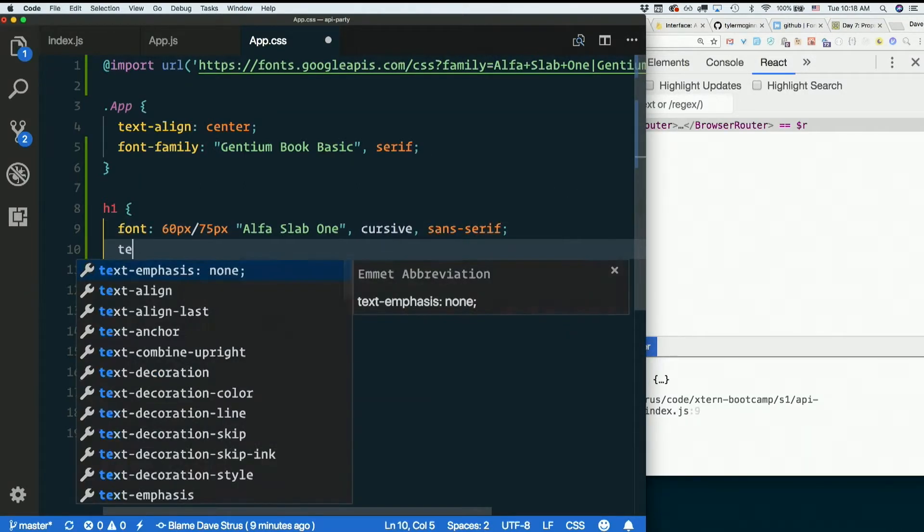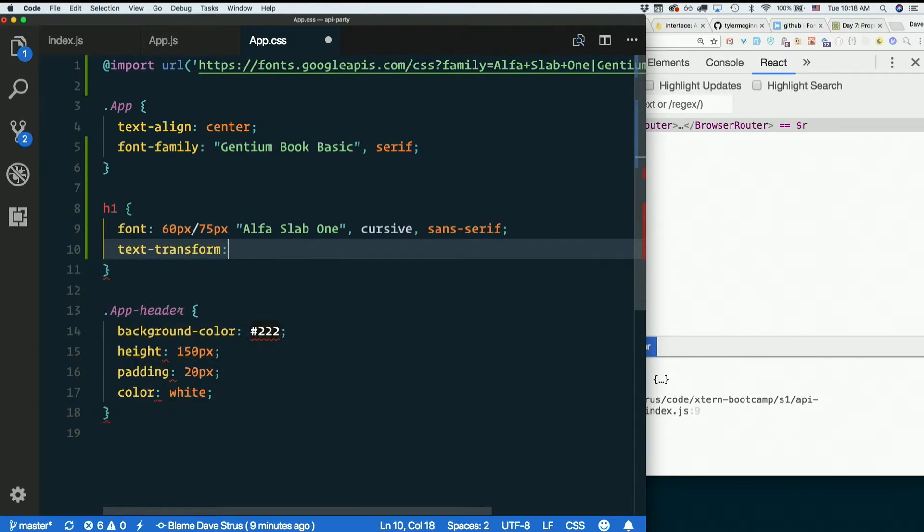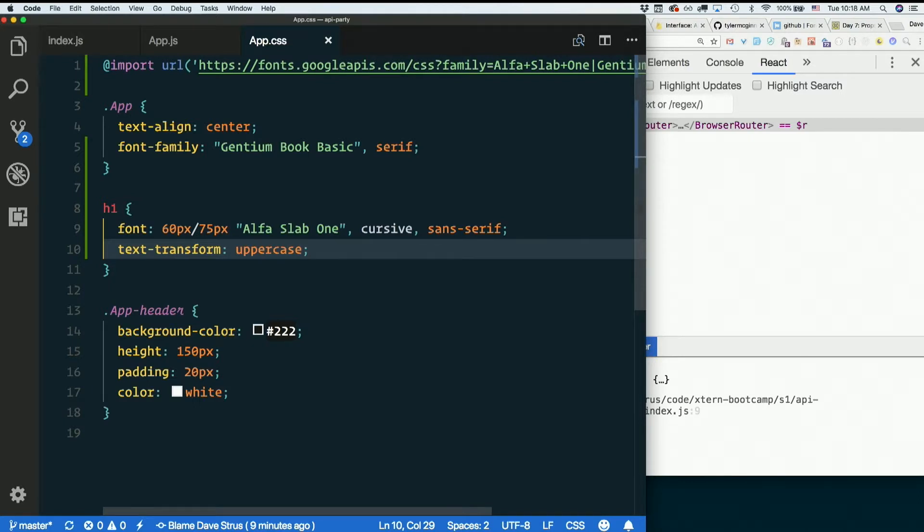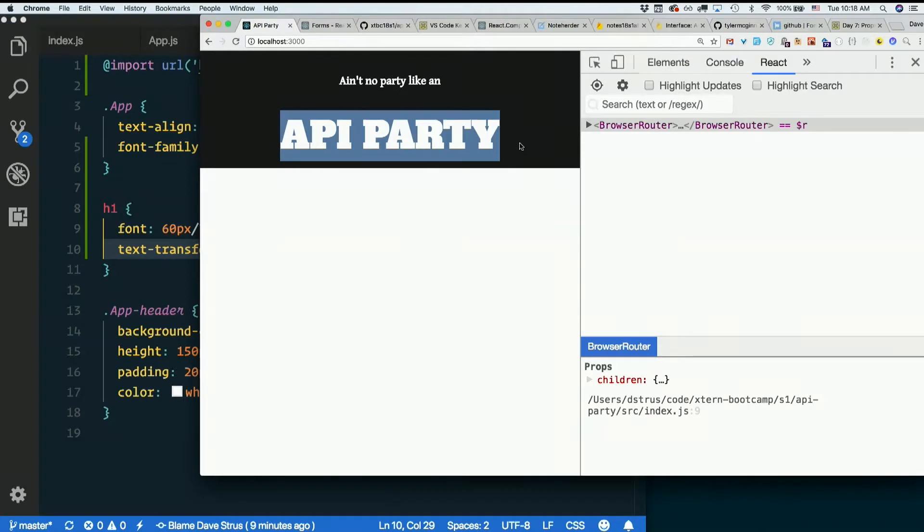And I'm going to say text transform uppercase. So even if I don't write it in all caps, it will appear in all caps. You can do that just with CSS. Hey, now we're talking.